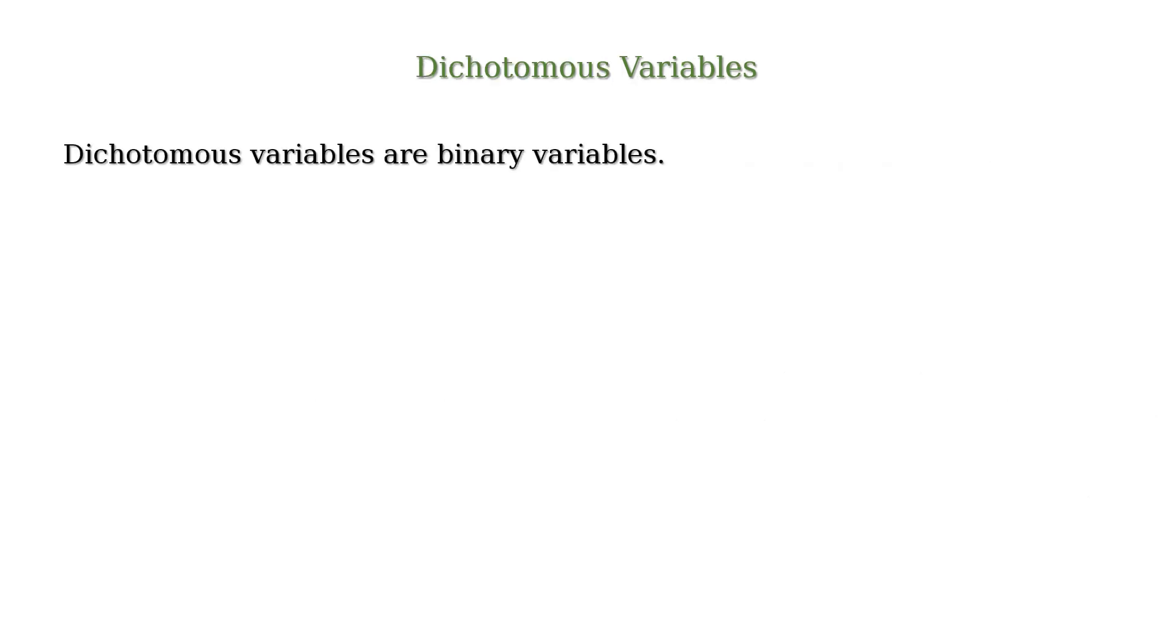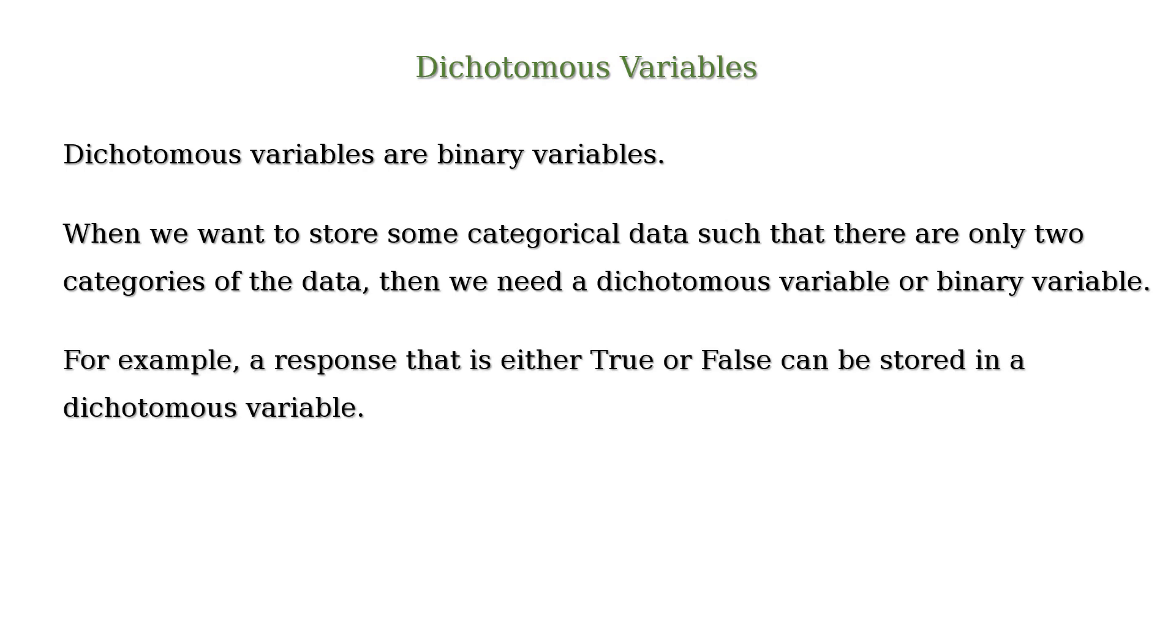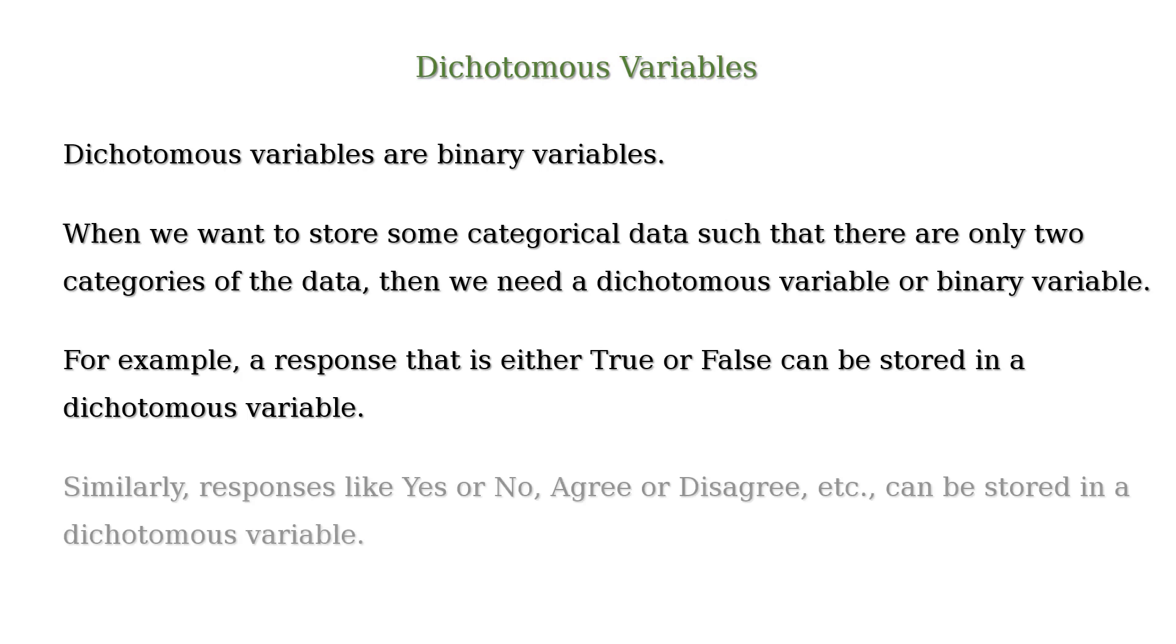And dichotomous variables are binary variables. In other words, when we want to store some categorical data such that there are only two categories of the data, then we need a dichotomous variable or binary variable. For example, a response that is either true or false can be stored in a dichotomous variable. Similarly, responses like yes or no, agree or disagree, etc. can be stored in a dichotomous variable.